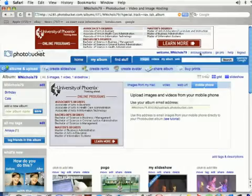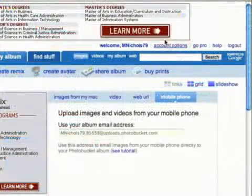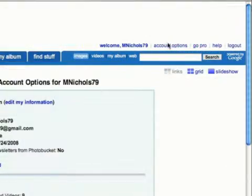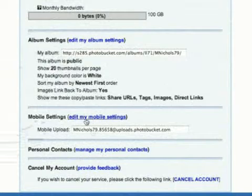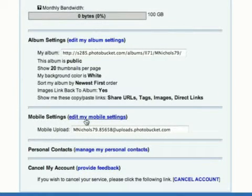If you want to, come up to account options and click there. You can scroll down and select edit my mobile settings right here.